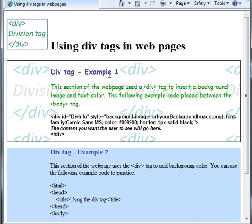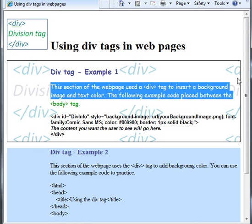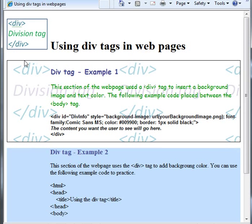I also have a border in this div tag. The information for the border — I set it as one pixel solid black. And as we can see, that did give it that border for this part of the web page that I wanted to look different from all the other parts.